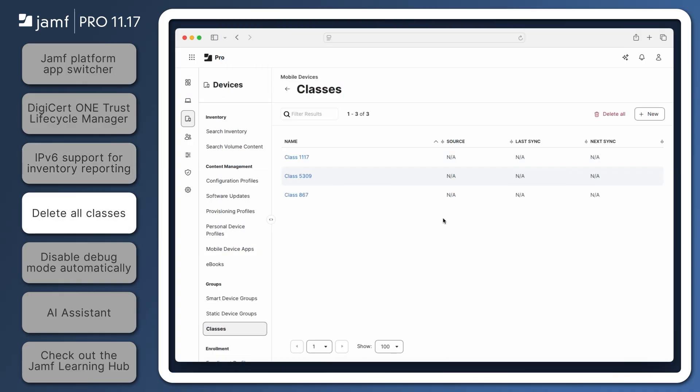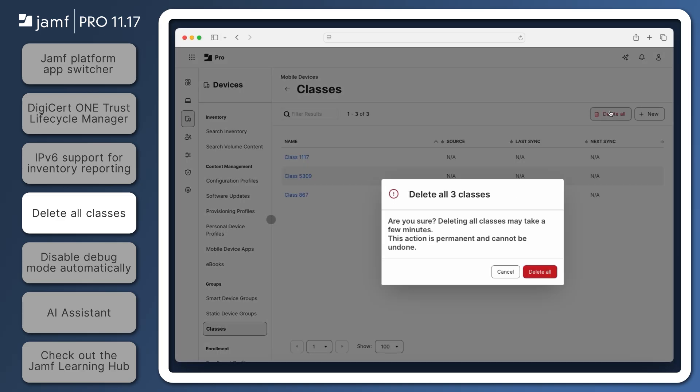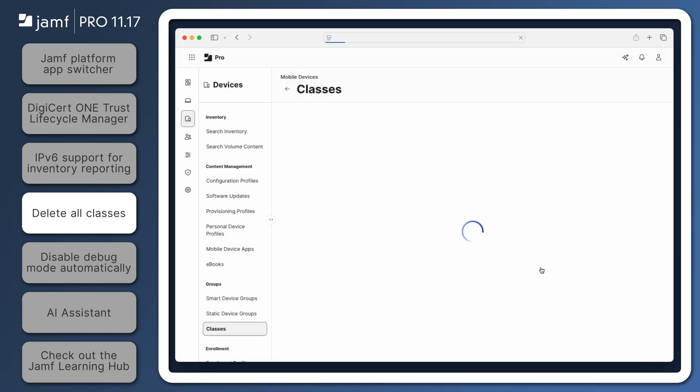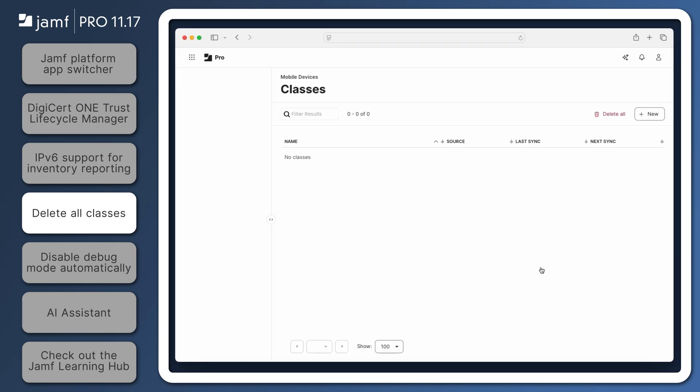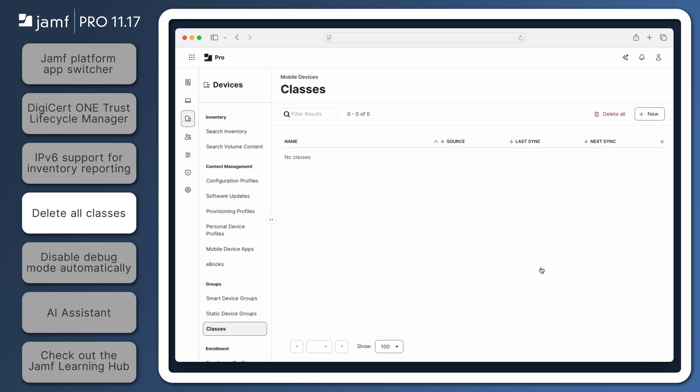Just in time for cleanup after the end of the school year, Jamf Pro 11.17 enables administrators to delete all classes with the click of a button. On the Classes page, click the Delete All button in the top right. This process may take some time depending on the number of classes, so logic is built in to prevent classes from being uploaded during the Delete All process.